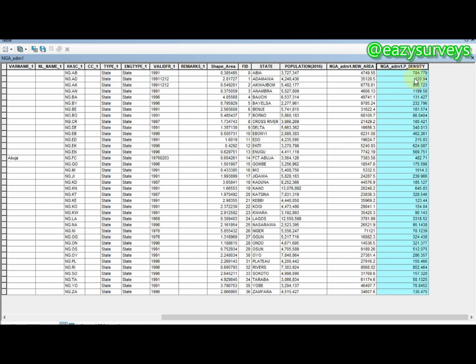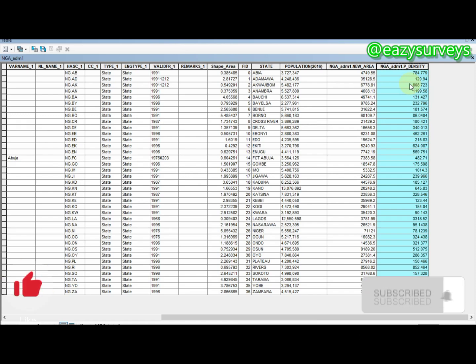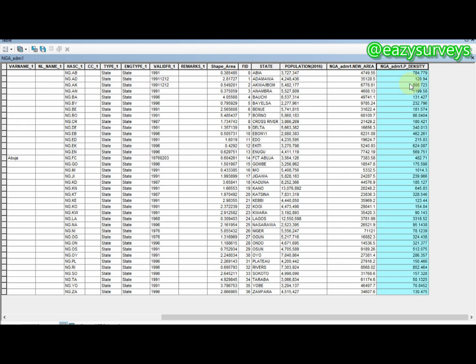The population density for each state is now calculated and will aid our mapping in ArcGIS. This is what we'll use to produce our map. If you've watched this far, please hit the Subscribe button and share the videos so others can benefit.